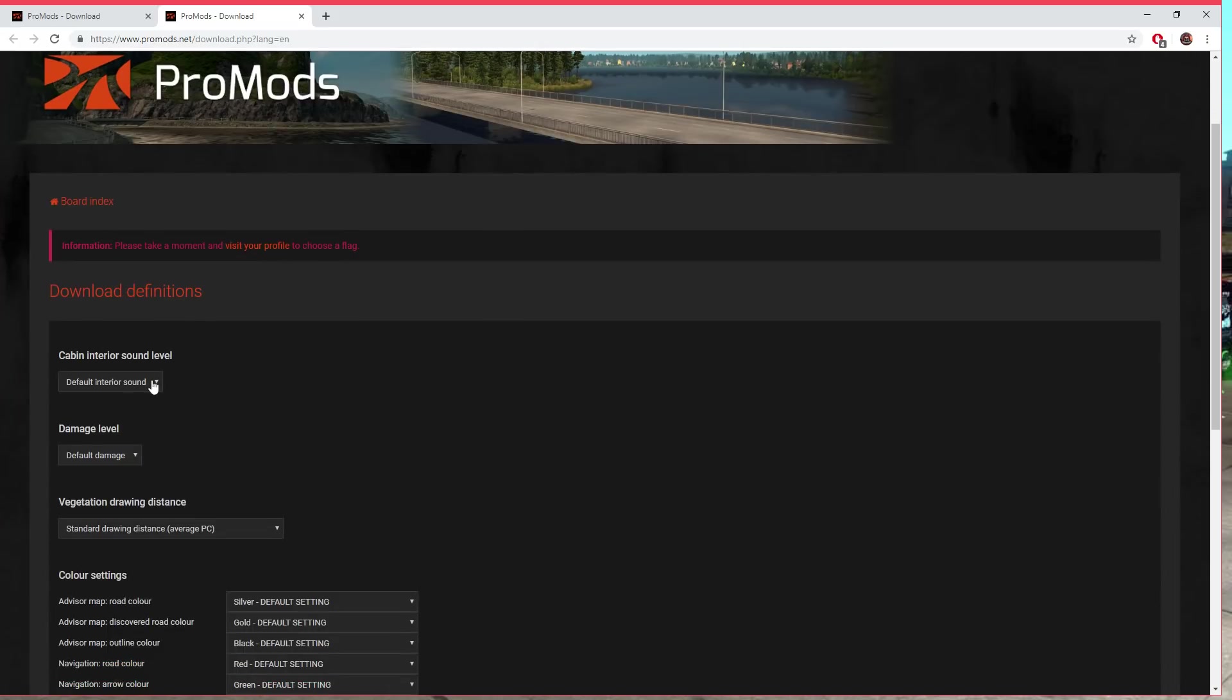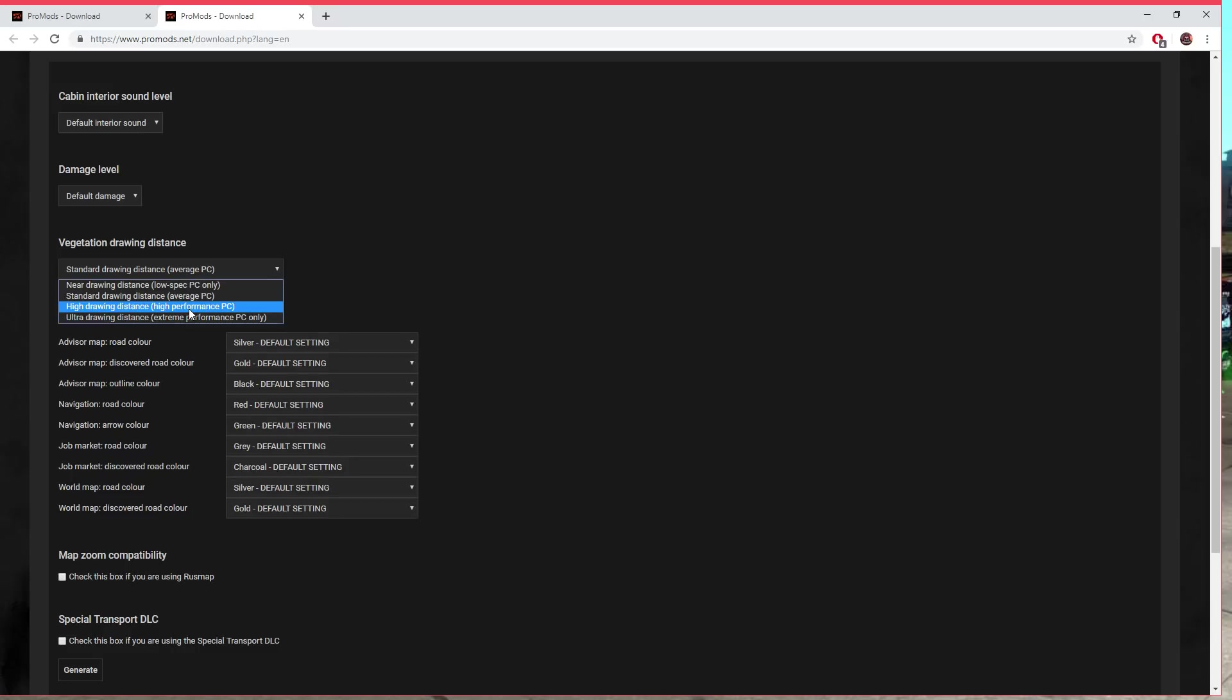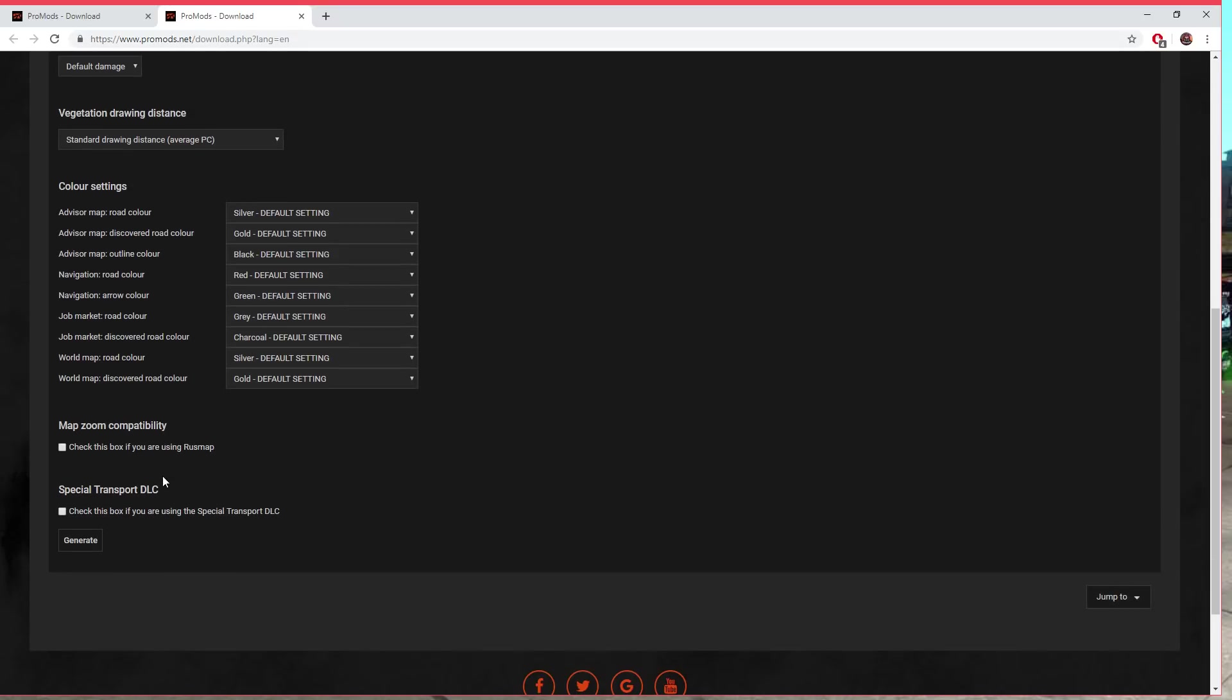Down here, cabin sound - if you want to change the sound of your cabin you do this here. If you want to increase sound because it can be very quiet as default, damage level, pretty self-explanatory stuff. Vegetation drawing distance, I put mine on high performance PC, haven't had any issues. You can change a few colors with your map here.